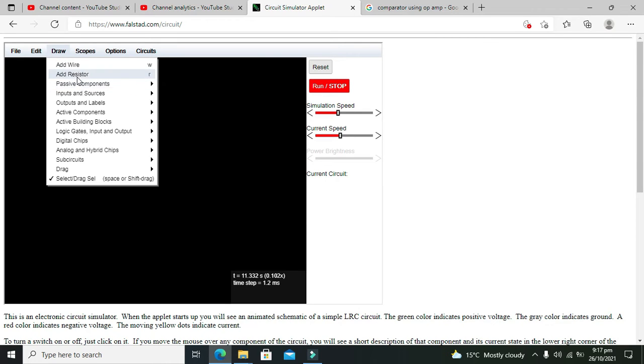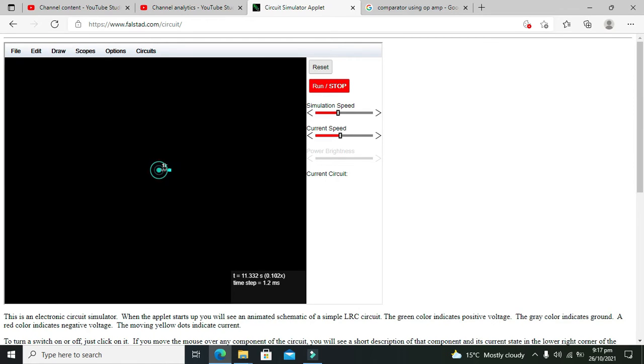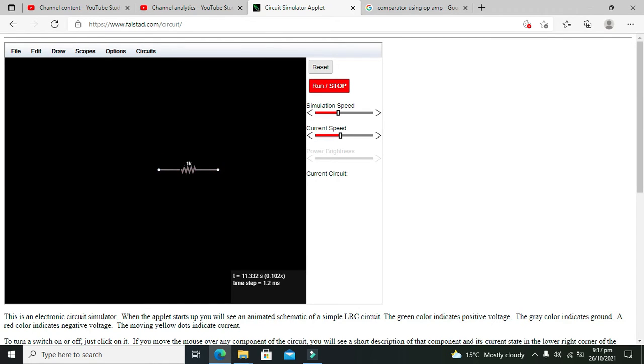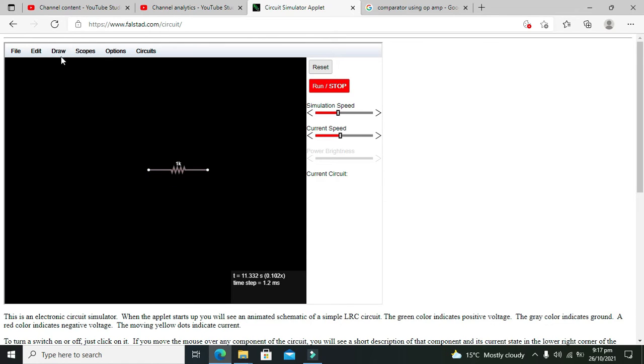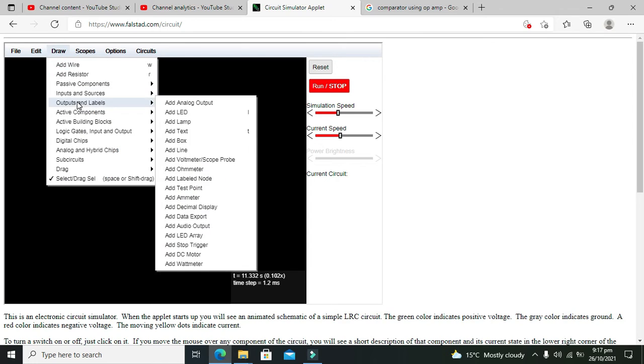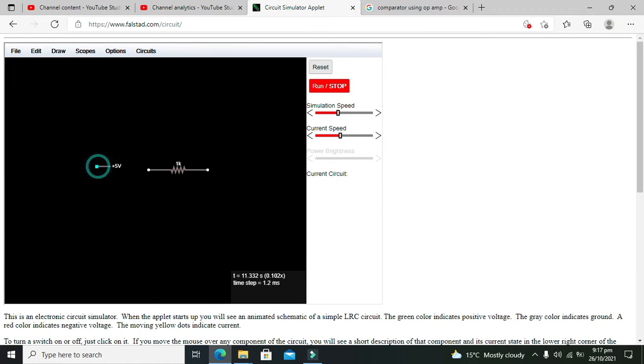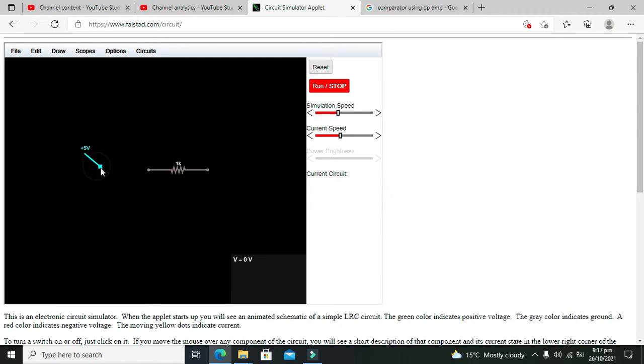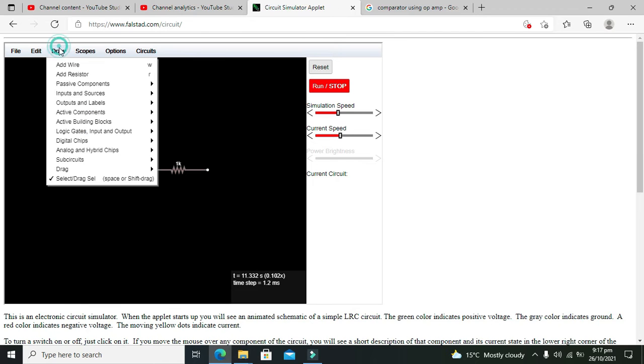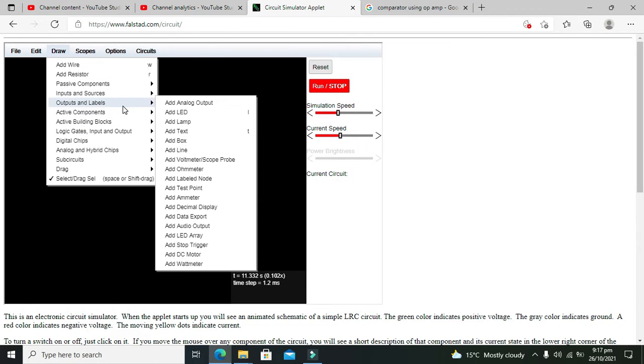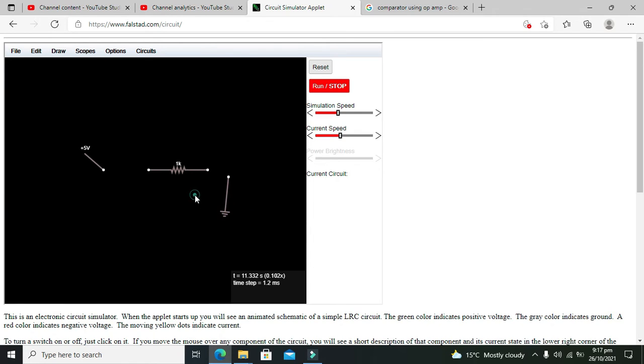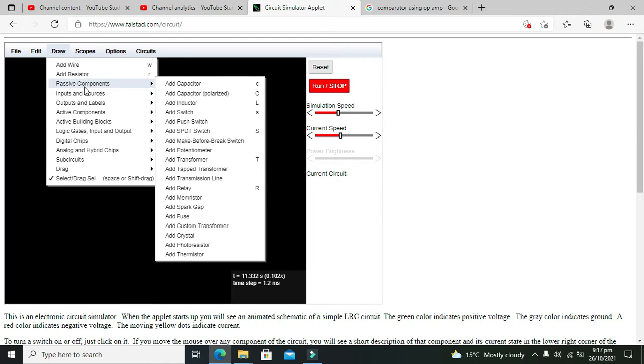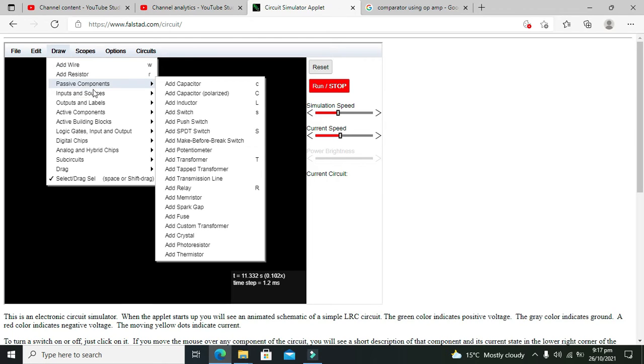So we will take our resistor, which is considered the working element or working device. Then we need to take our voltage source, so this is our 5-volt DC supply. The next thing we need is our ground.